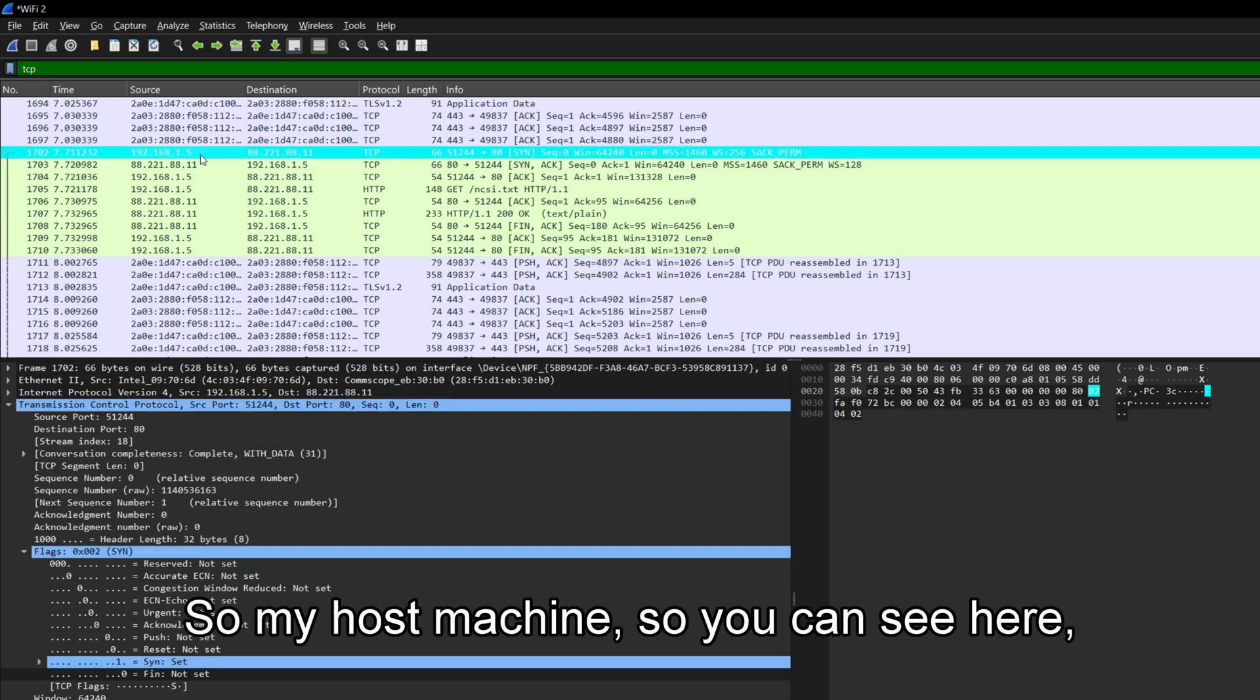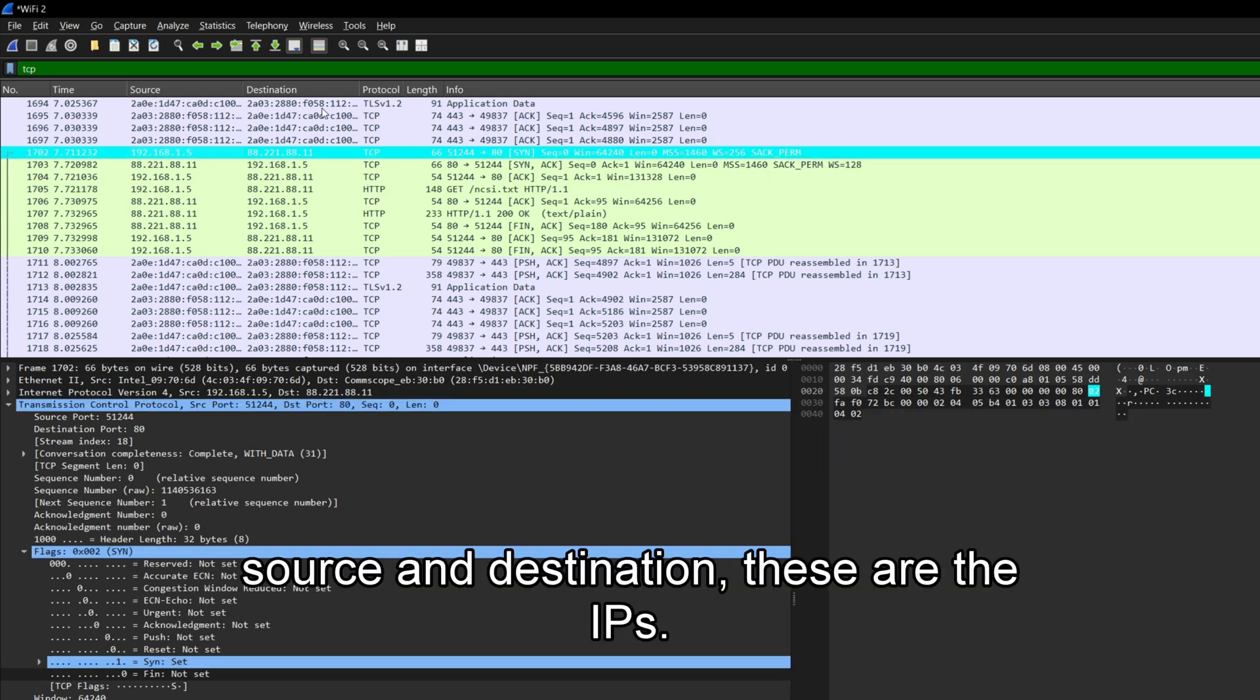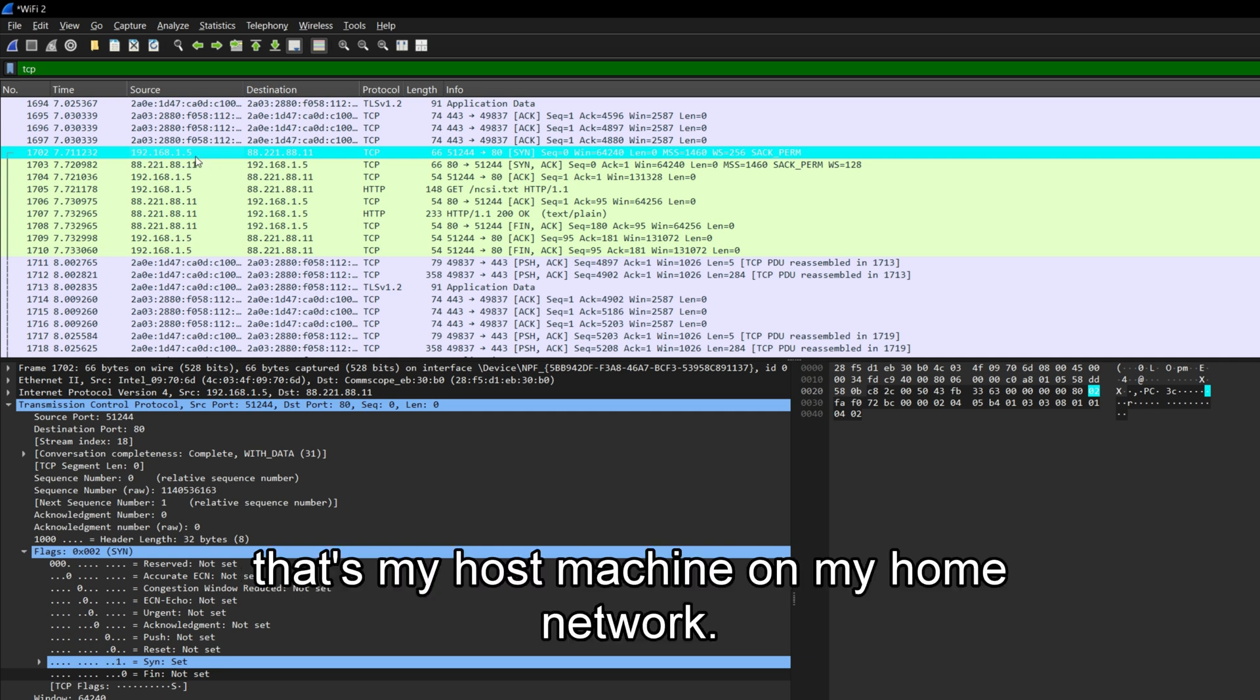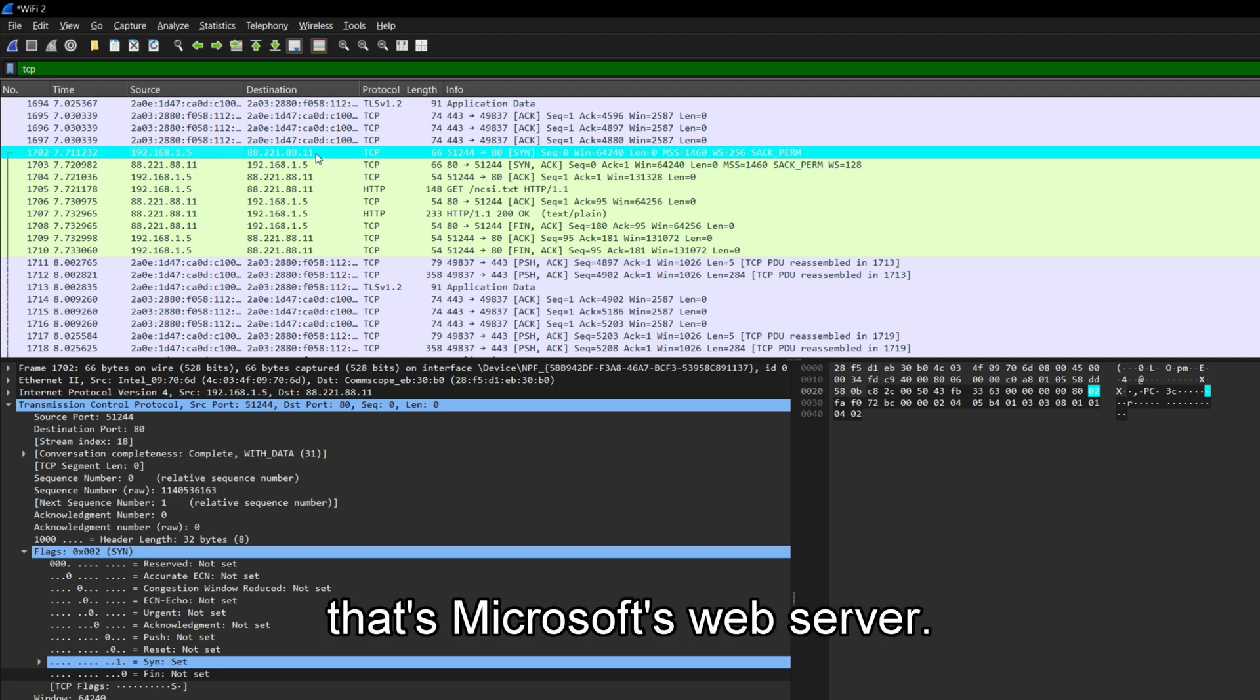So my host machine, you can see here, source and destination, these are the IPs. So 192.168.1.5, that's my host machine on my home network. And 88.221.88.11, that's Microsoft's web server.